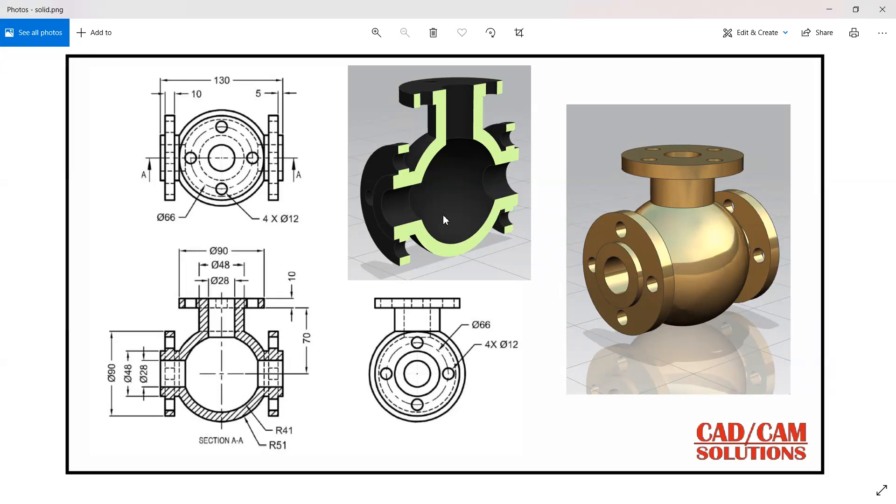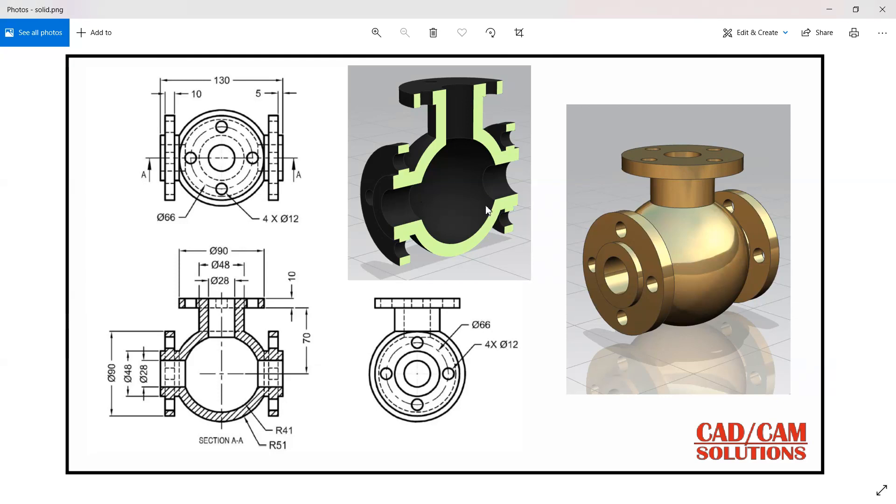Hello friends, this is Dumesh and today I'm going to tell you how to model this solid in NX. So here we have a top view, front view, sectional front view and a side view. And here we have the section view and full view, so I'm going to start this model with two spheres.